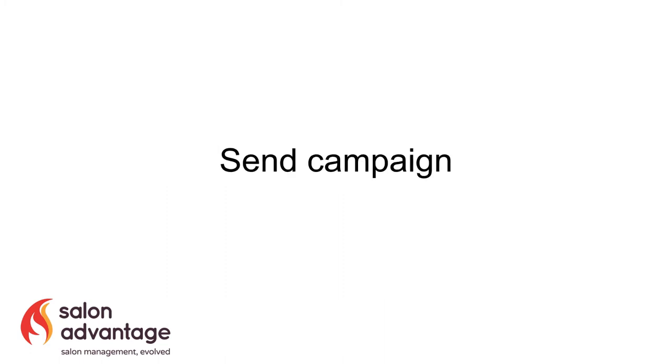And then you need to choose when you're going to send it. The key thing here is that you need to make sure that your team are available to take the calls. Text messages tend to create a fairly immediate response to a campaign. So make sure that you're sending it during the day or during working hours when someone can take the call. But keep it sociable. Lunchtime, early evening tend to be good benchmarks to aim for.